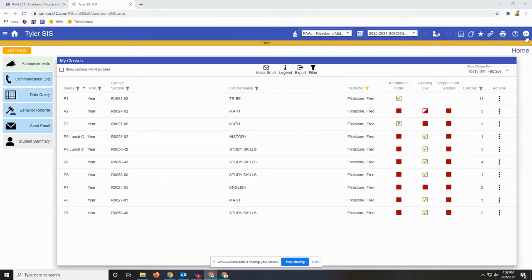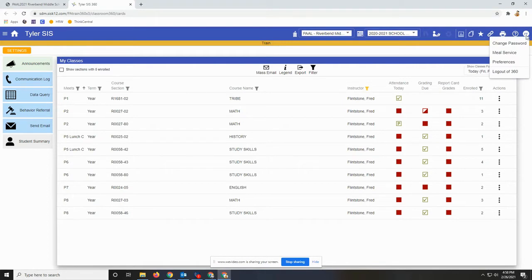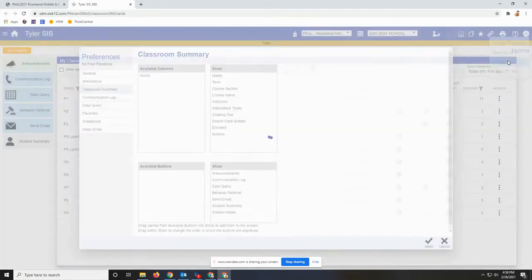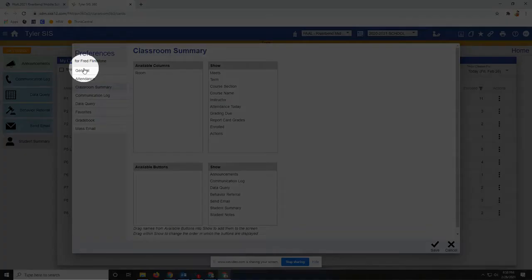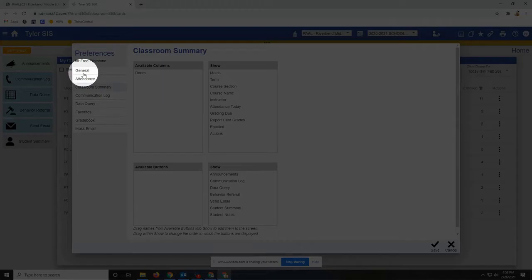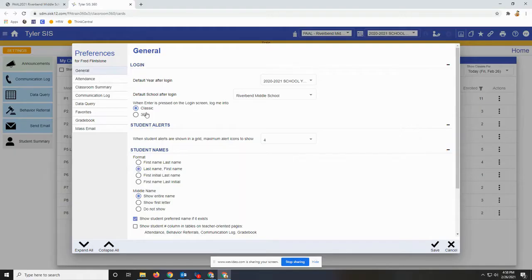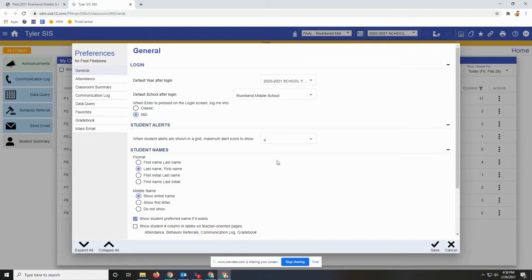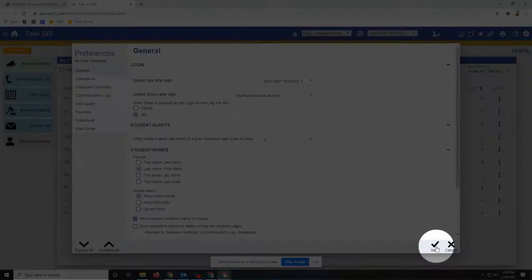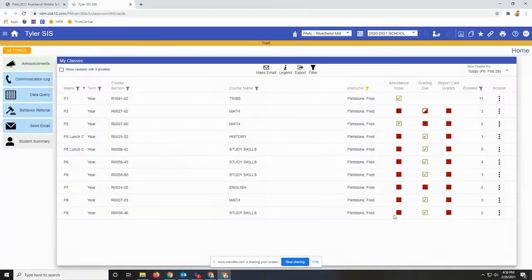In the upper right hand corner you'll find your profile button, and we're going to choose preferences from there. Click general and you're going to see a setting for the behavior you would like when you click the enter key at login. If you would like to go directly to 360, just click save.